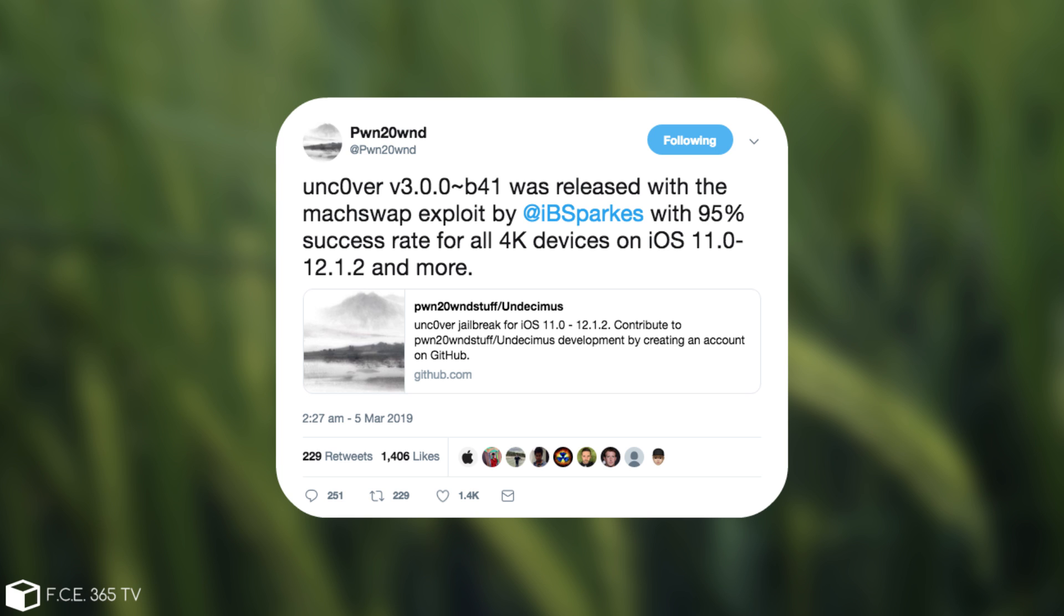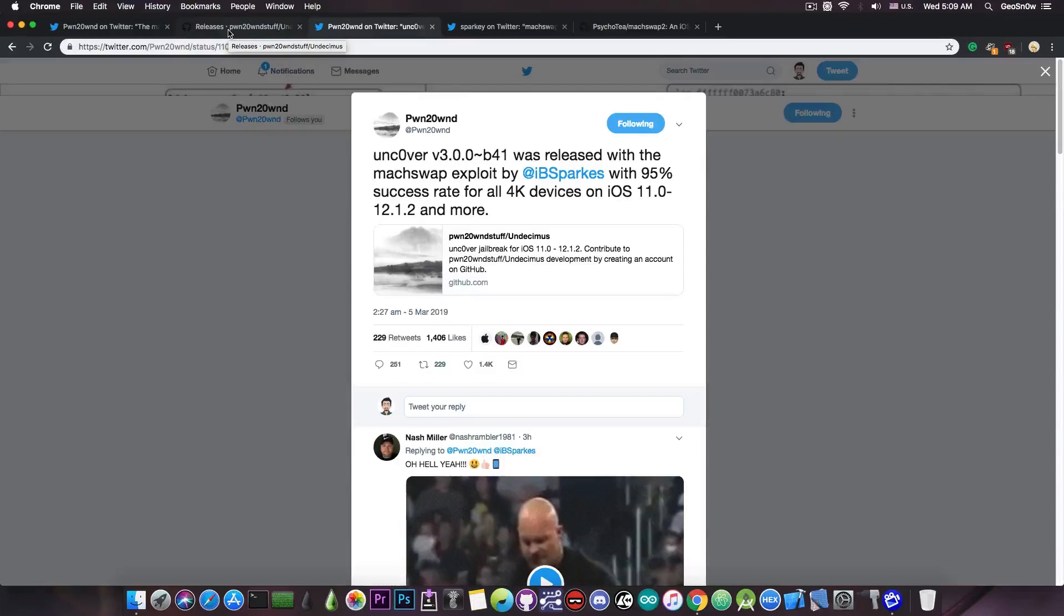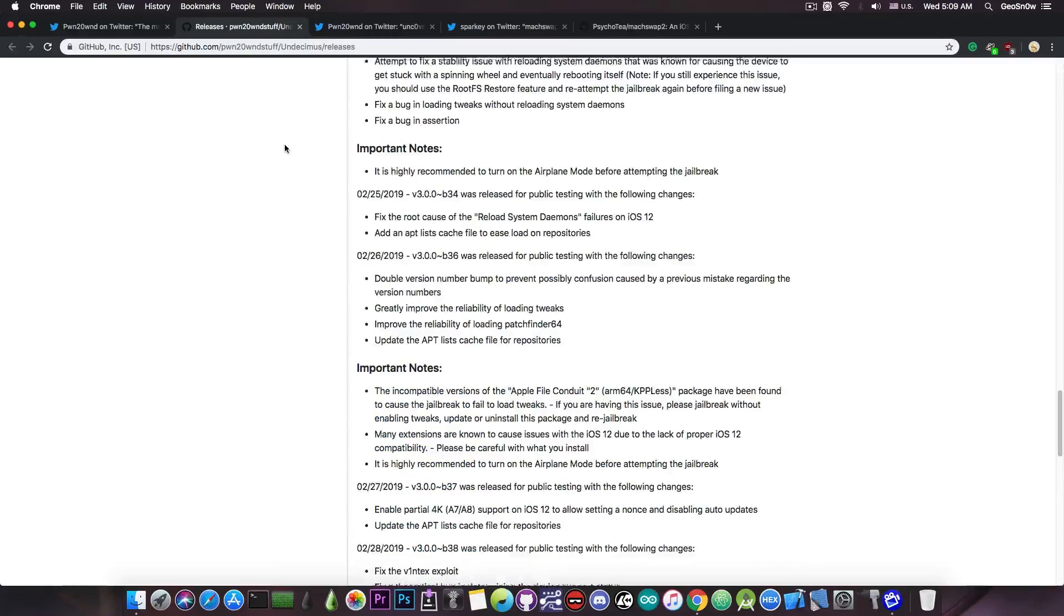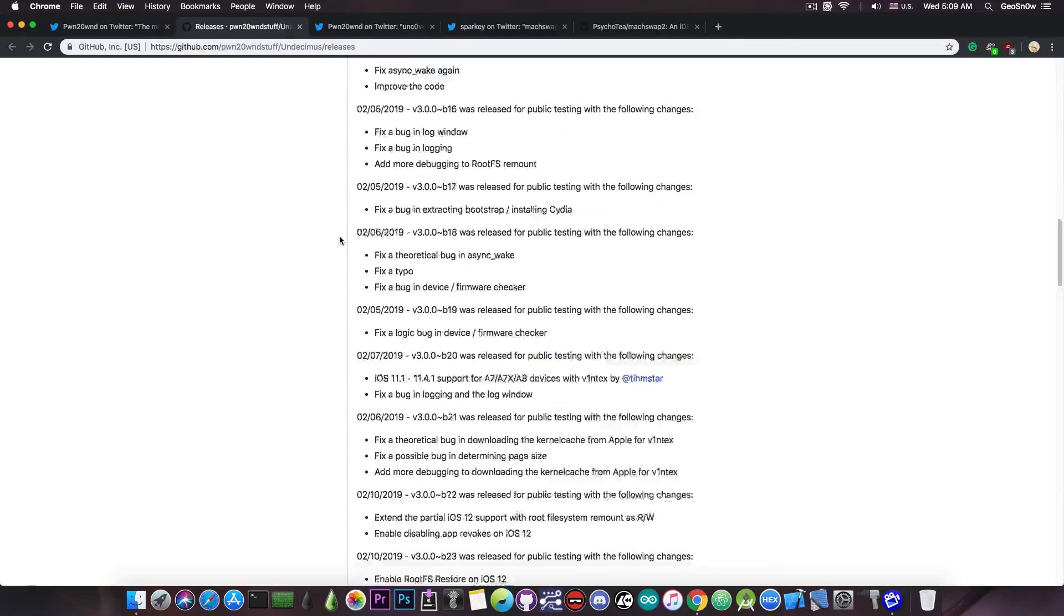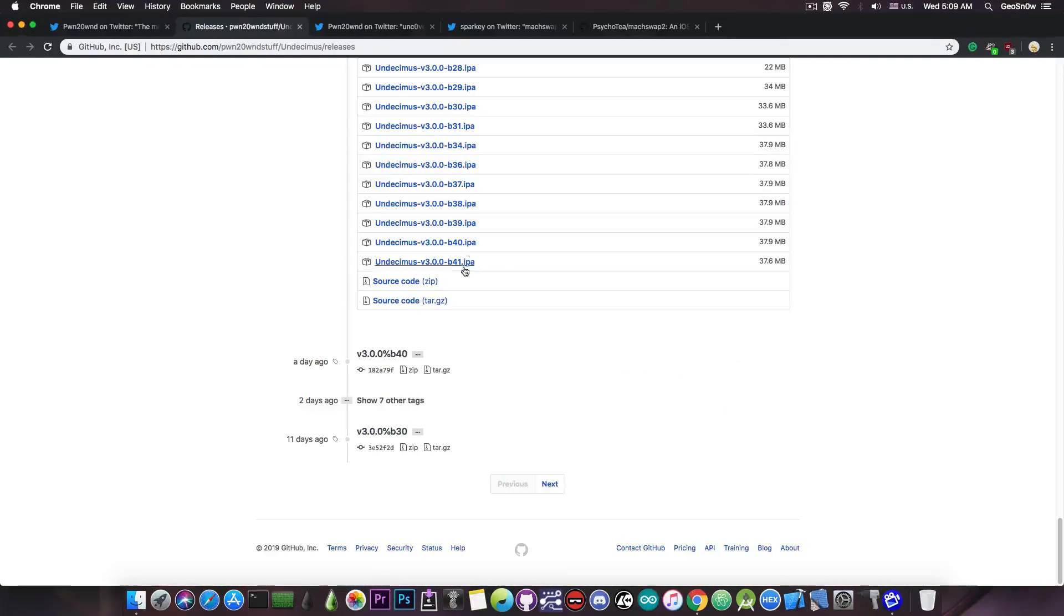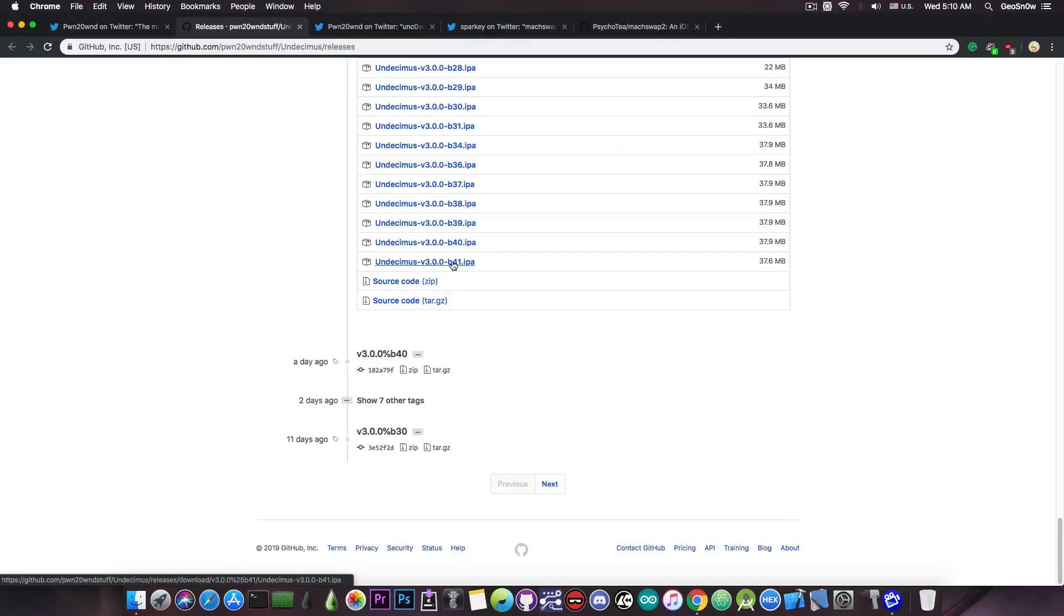So if you want to download that on your 4K device and you want a very fast and reliable exploit, you can go ahead and on the Uncover releases, it's beta 41 and you download it from here. The IPA file should be available and you can use Cydia Impactor in order to side-load it to the device.